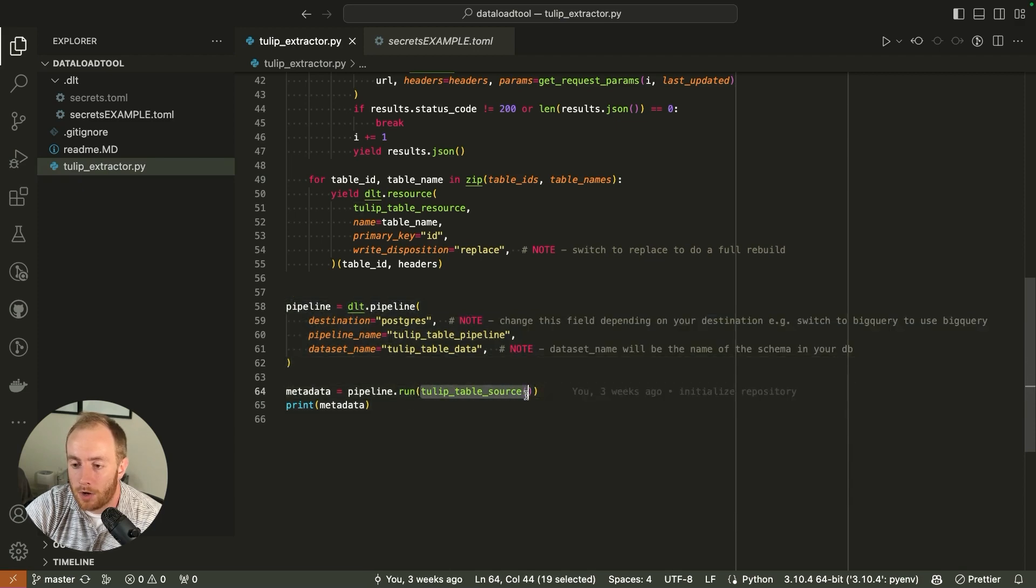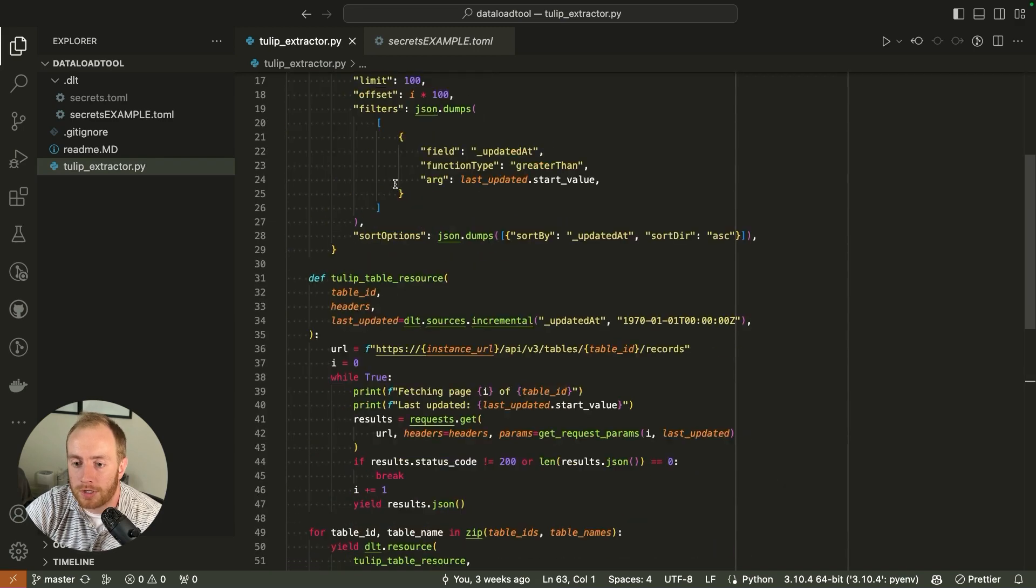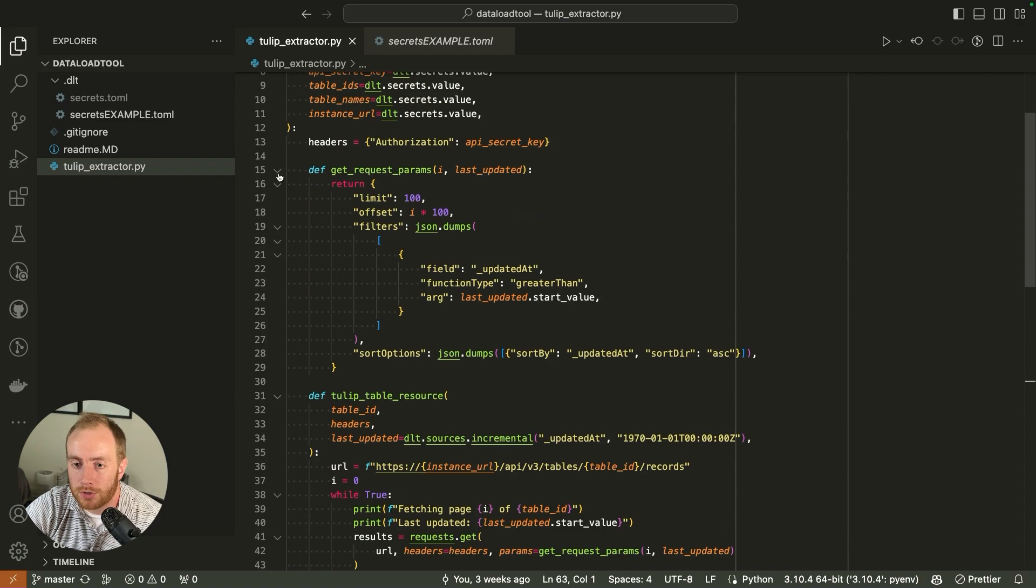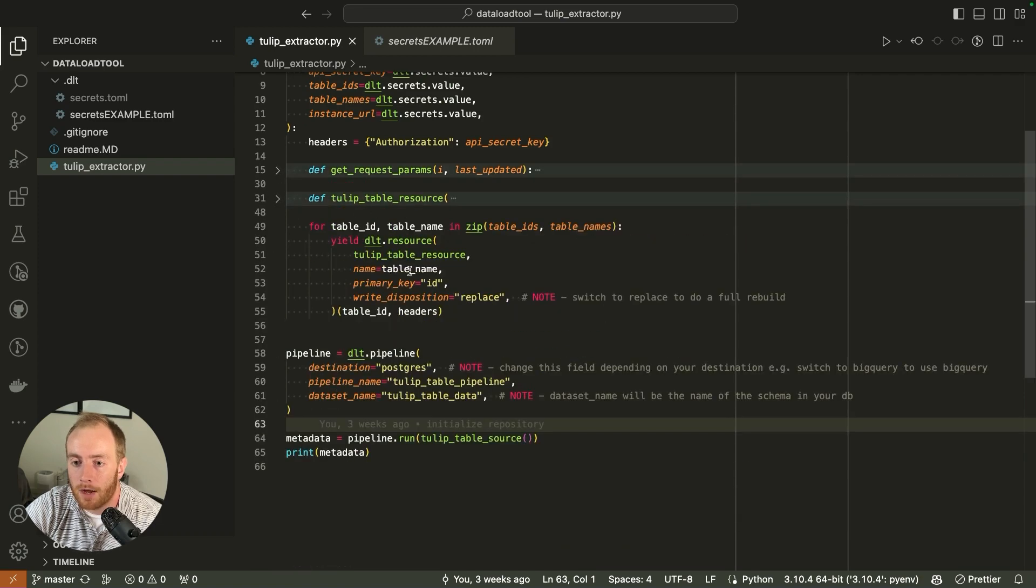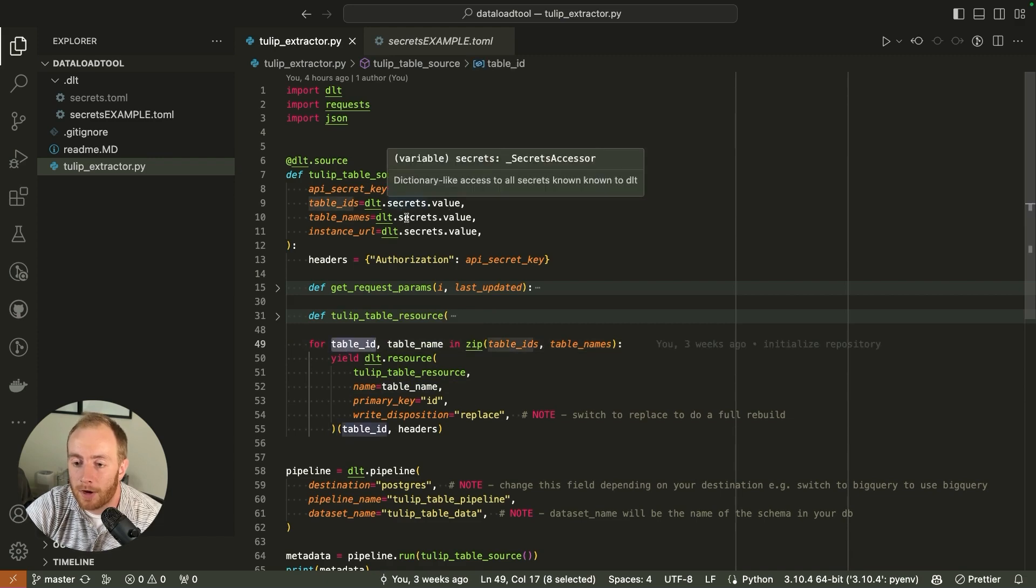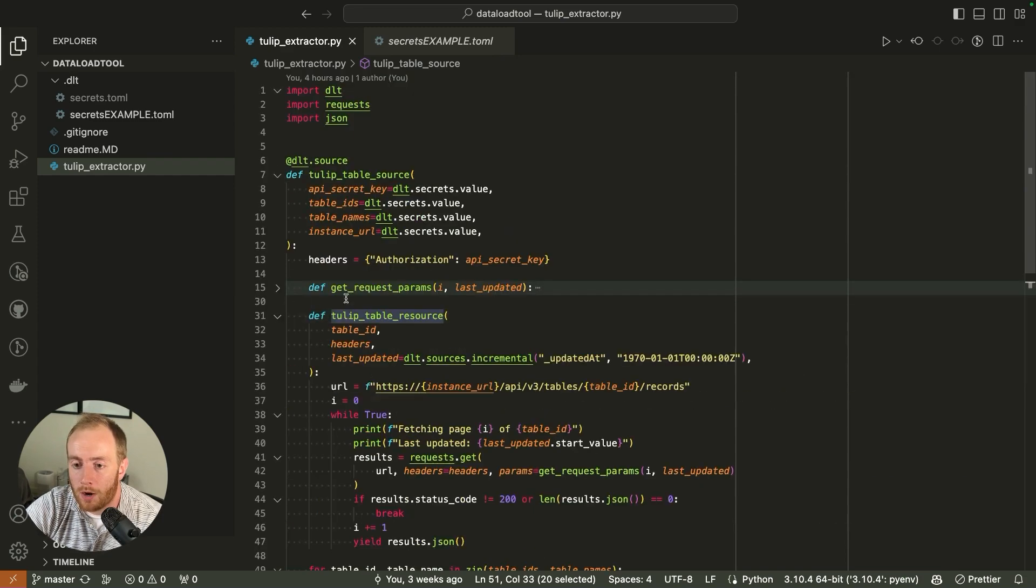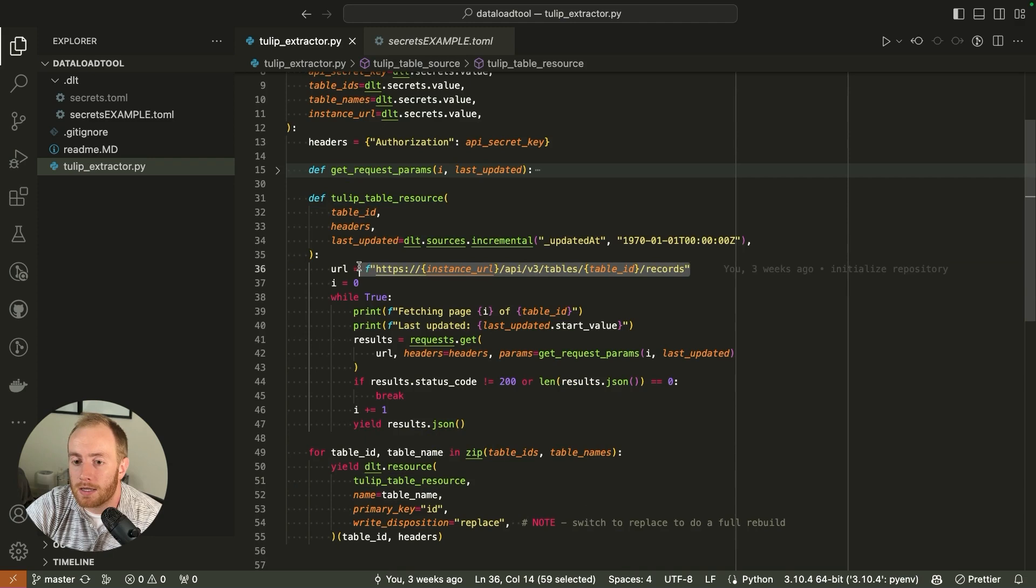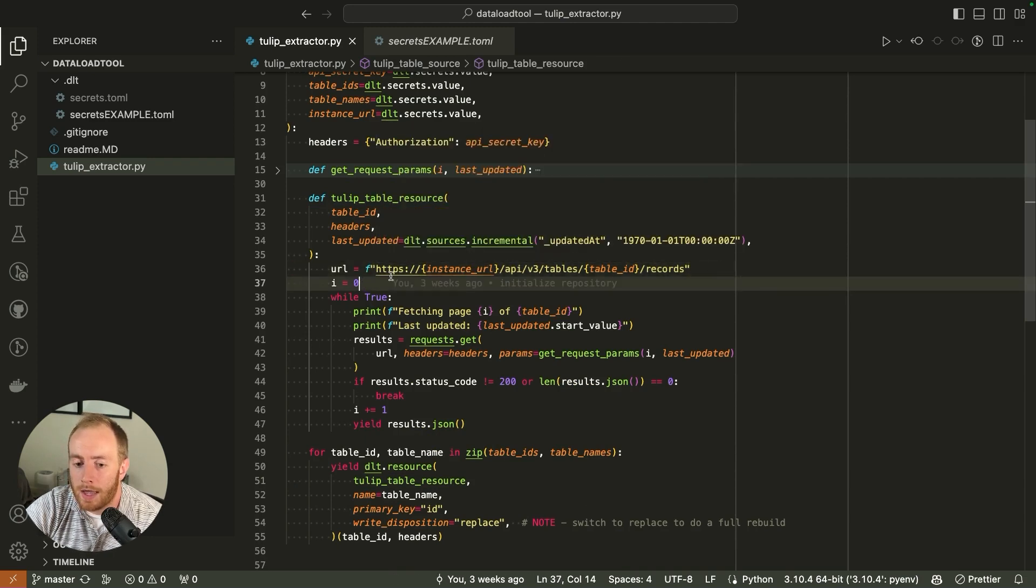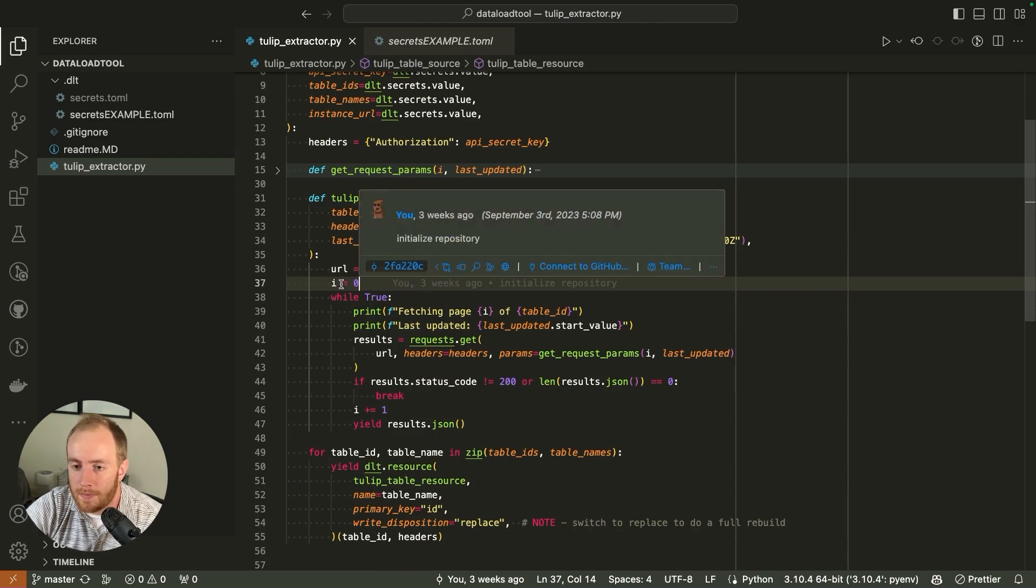Once we have that configured and we set up the code to run this pipeline, it's going to go to the TULIP table source. If we scroll up, this whole overarching function is called the TULIP table source. If we minimize the functions, we can see that for each table ID, which it's getting from the secrets file, it's going to execute the TULIP table resource, which is where most of the logic is.